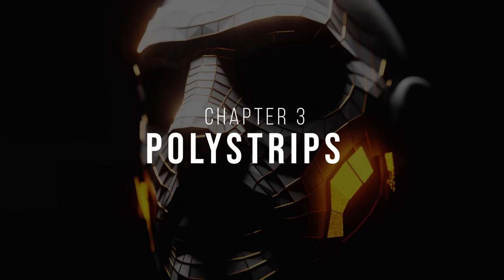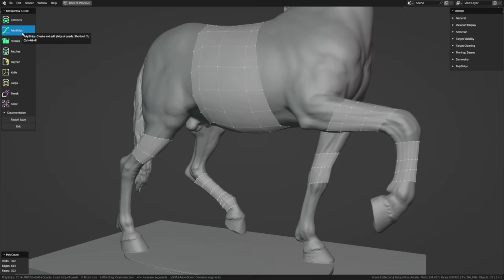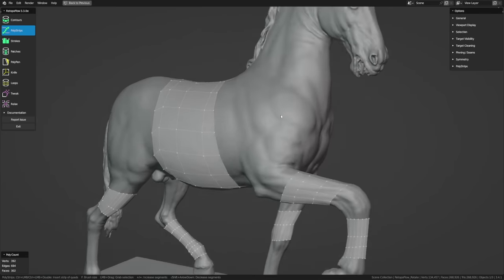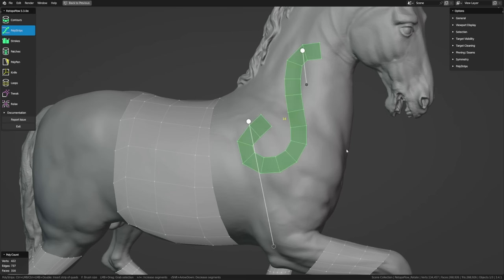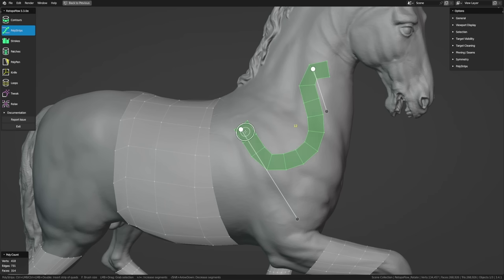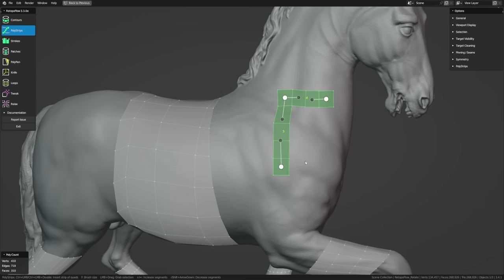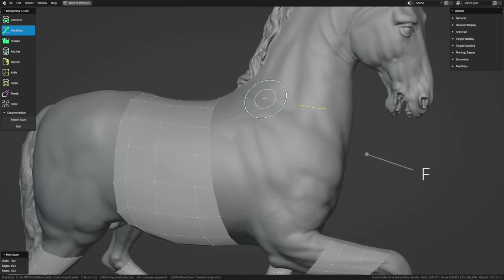The next tool, PolyStrips, allows you to quickly sketch out strips of quads. Hold down Ctrl and left-click and drag along your mesh to sketch any shape — the quads will follow along. If you make a gradual curve, PolyStrips will follow it; if you make a sharp angle, PolyStrips will make a corner. The initial size of your quads is based on your brush size: a big brush makes big quads, and a small brush makes small quads.